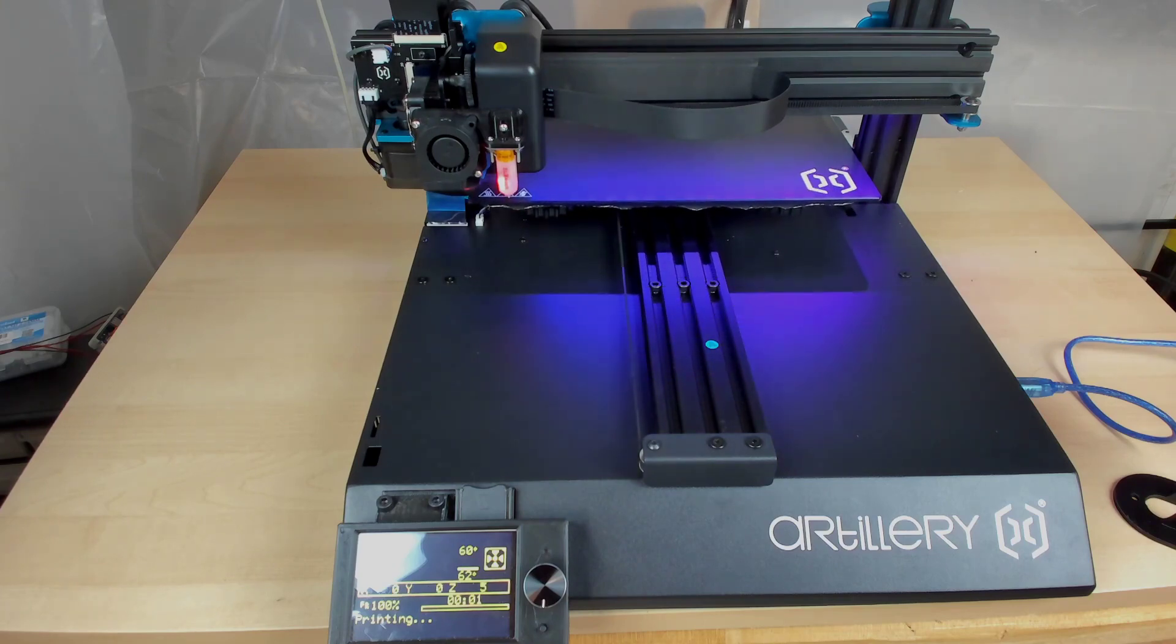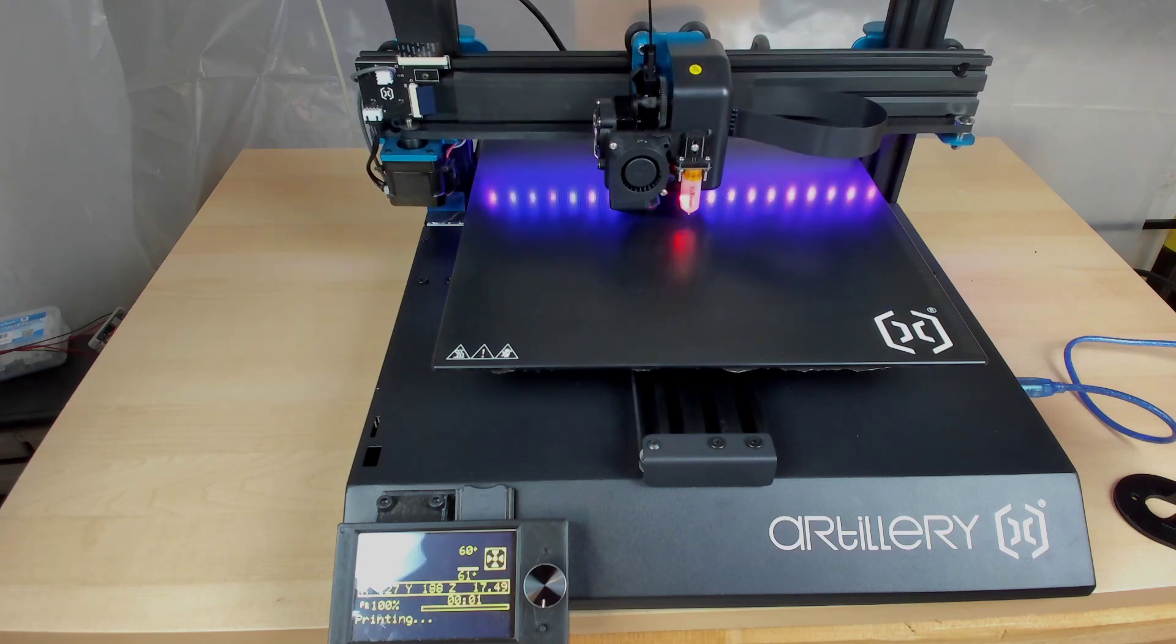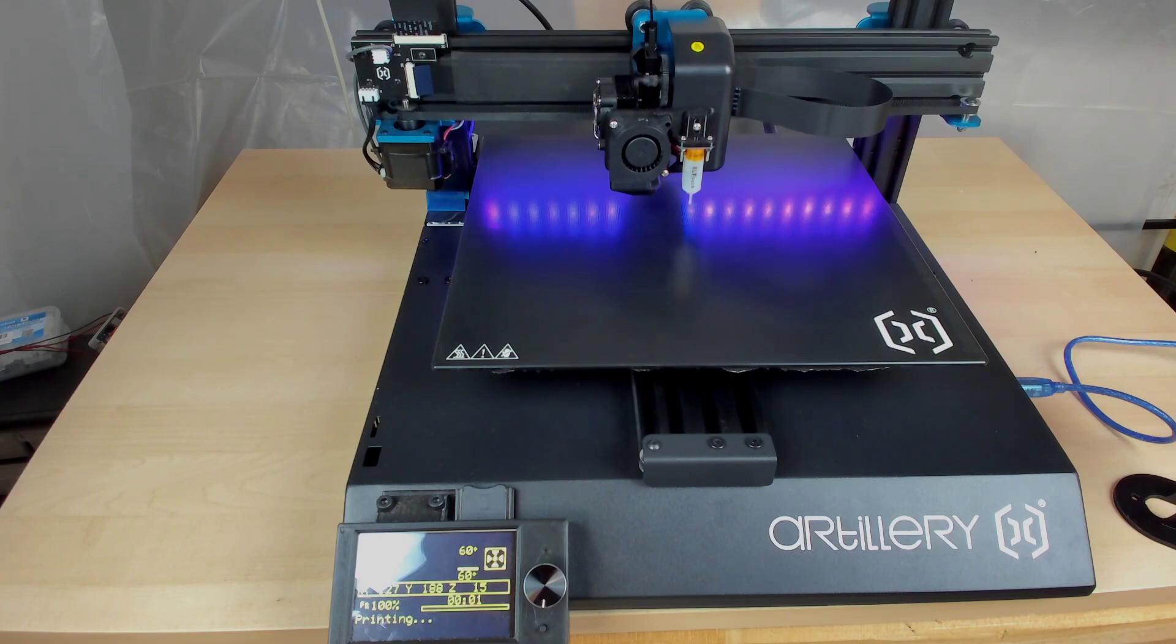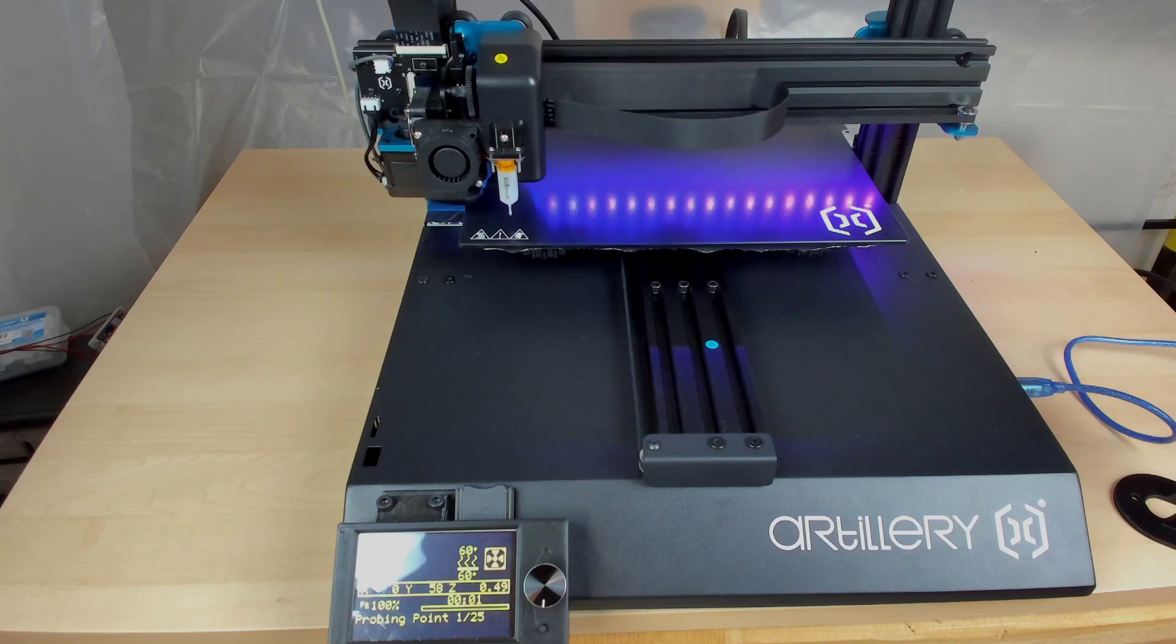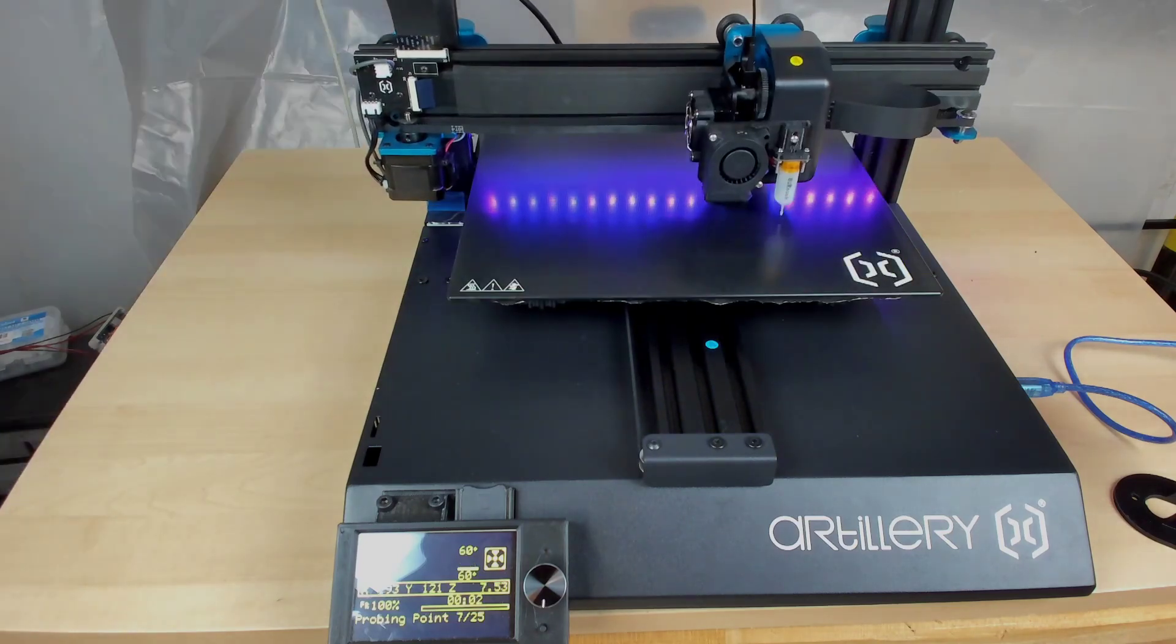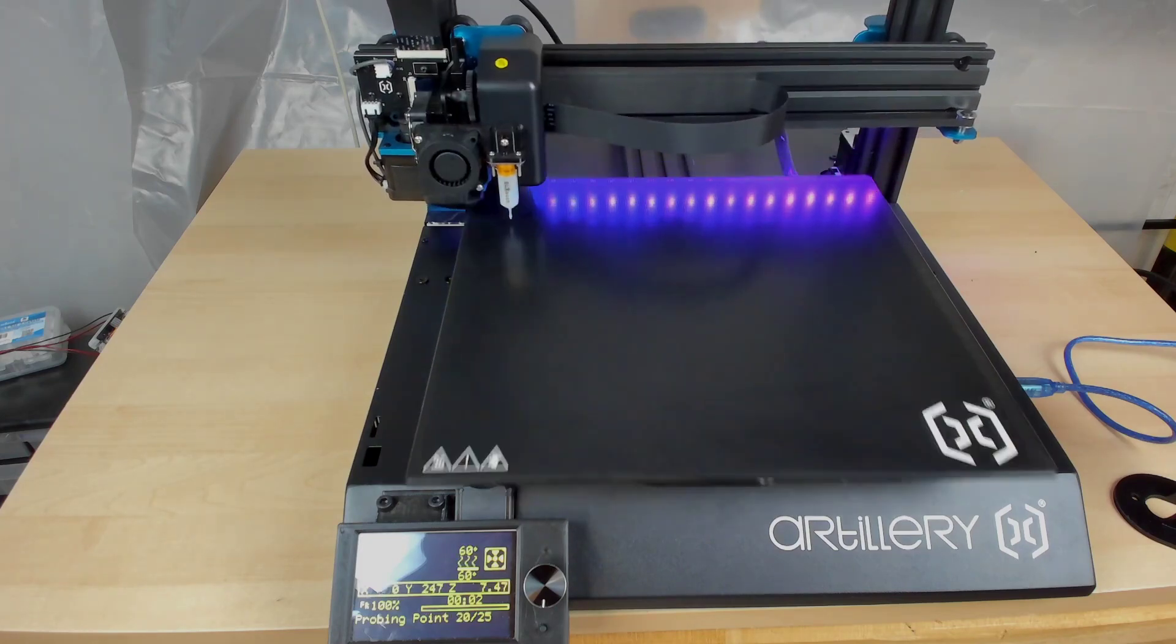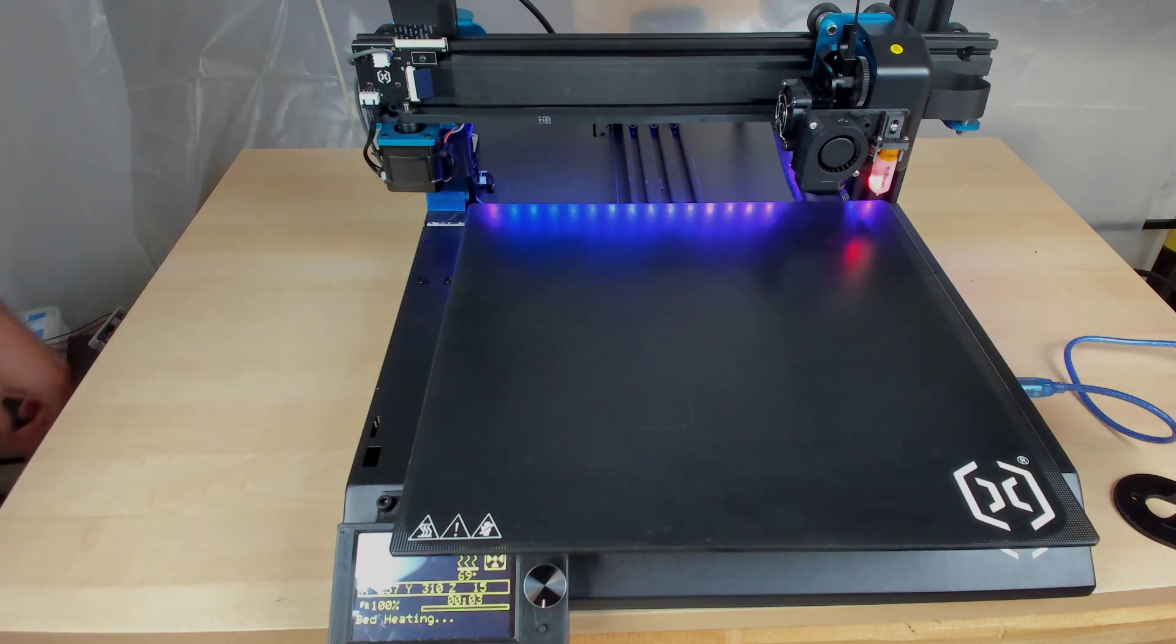Then this might take a... Now it's doing the homing. And this will probably be fast-forwarded through. Now I'm doing the auto bed level. So I like to heat my bed up first.